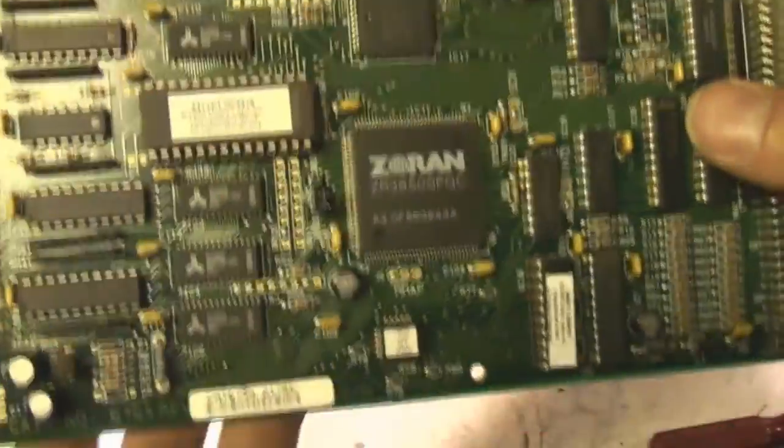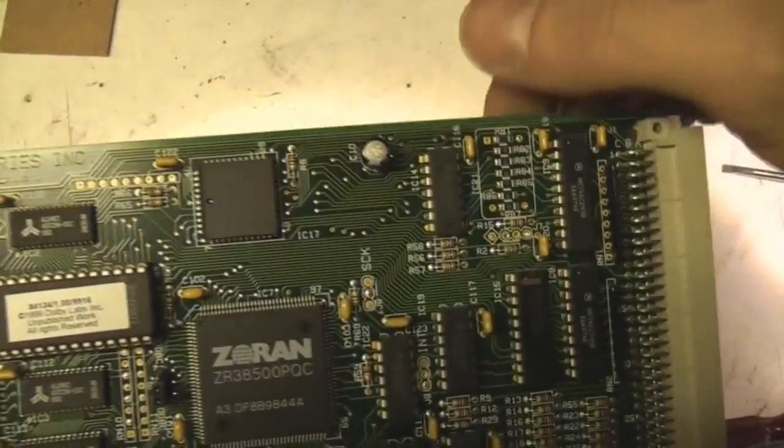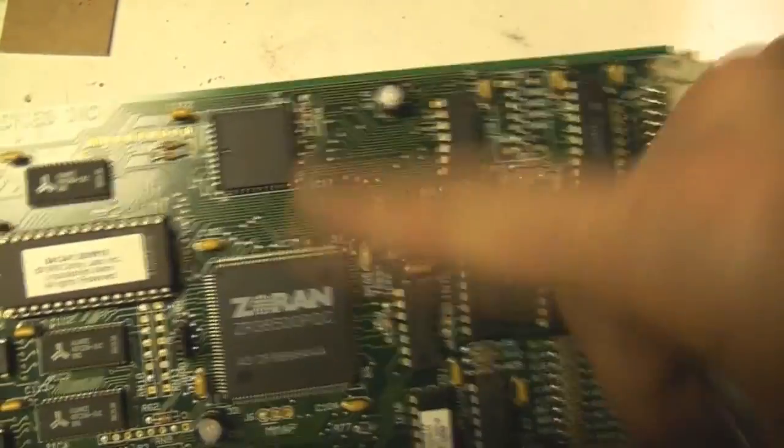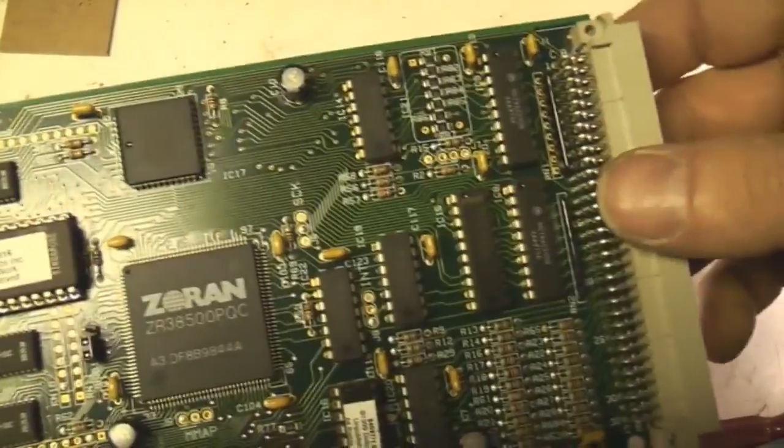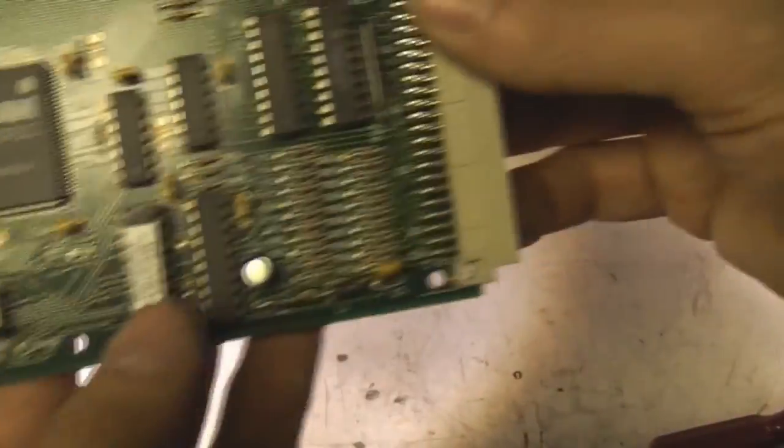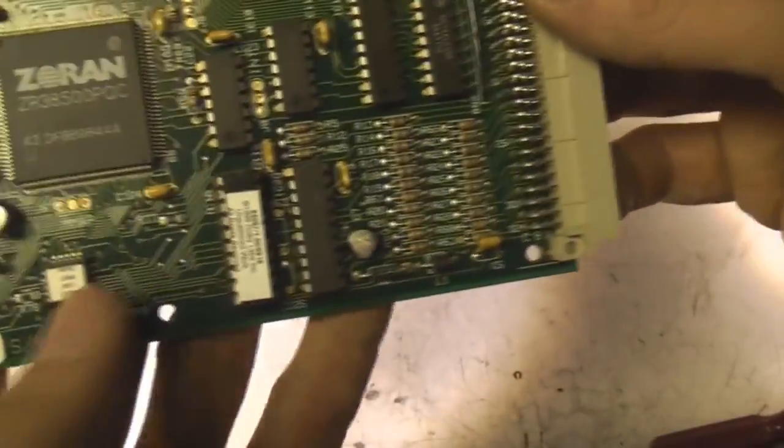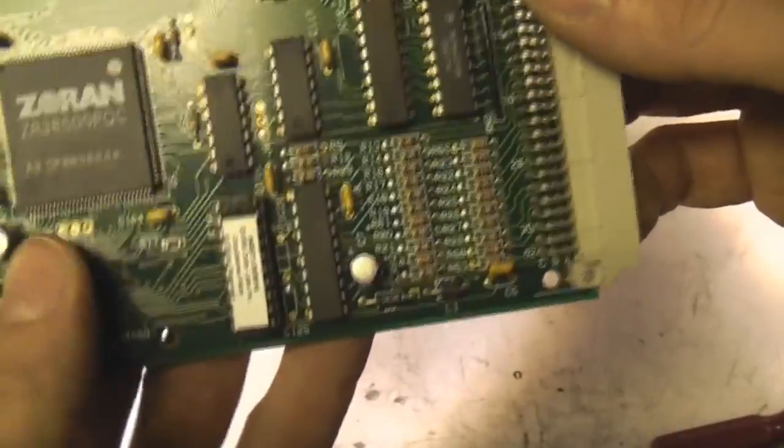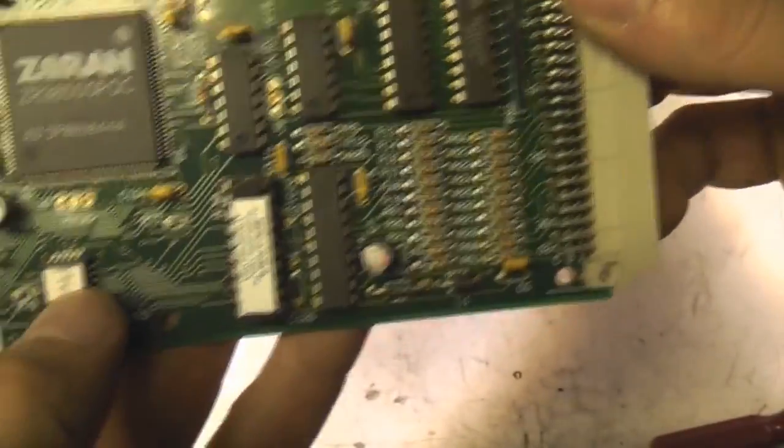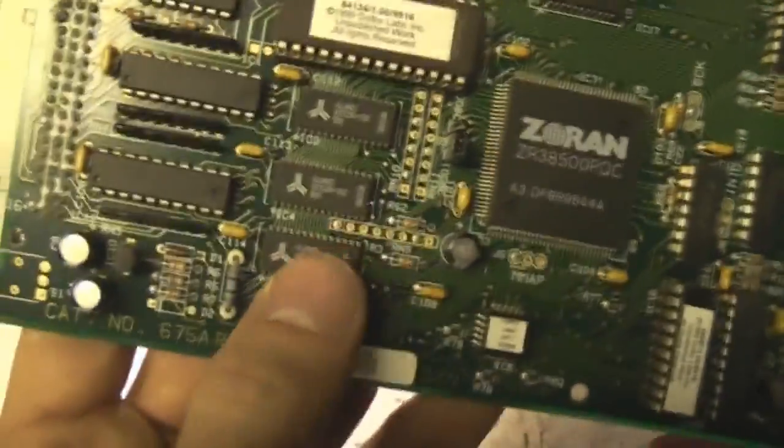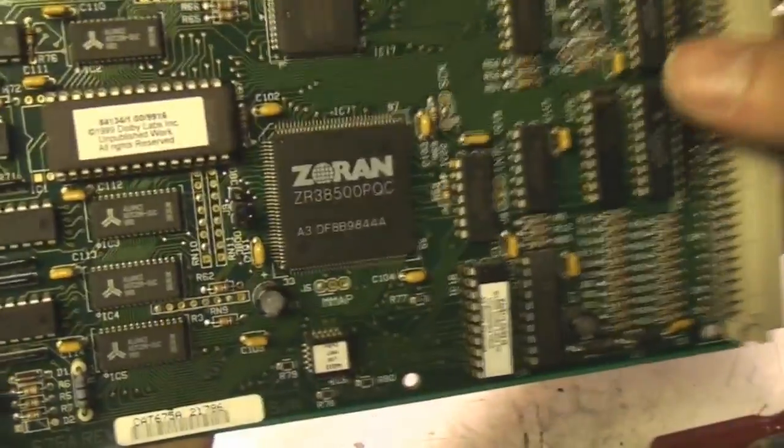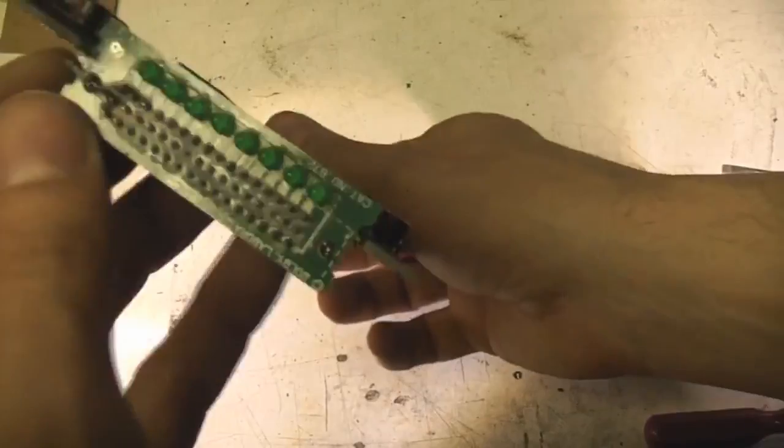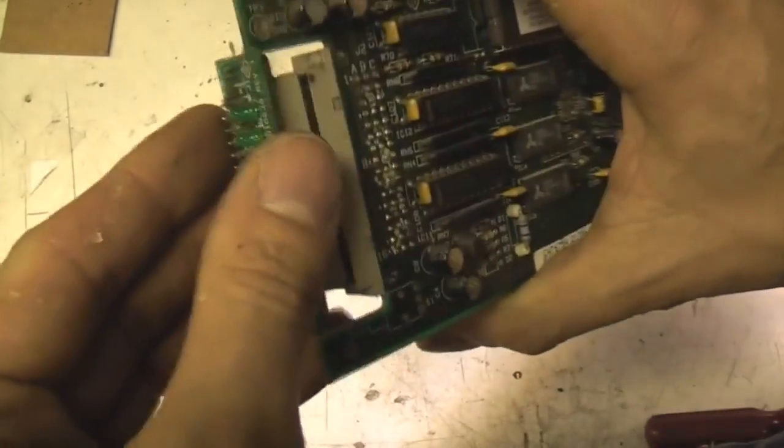The high speed UART there which I'm guessing is probably just a sort of general communication interface between the main processor and the board. Has a couple of PLDs, just PLD PAL type devices in there. Some RAM here so that's just a sort of fairly general purpose digital signal processor board.